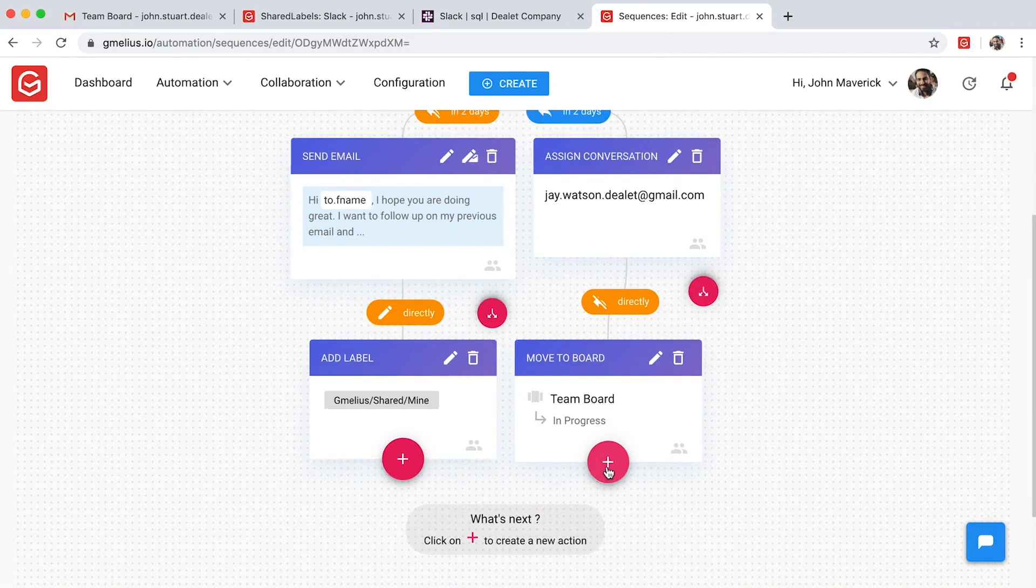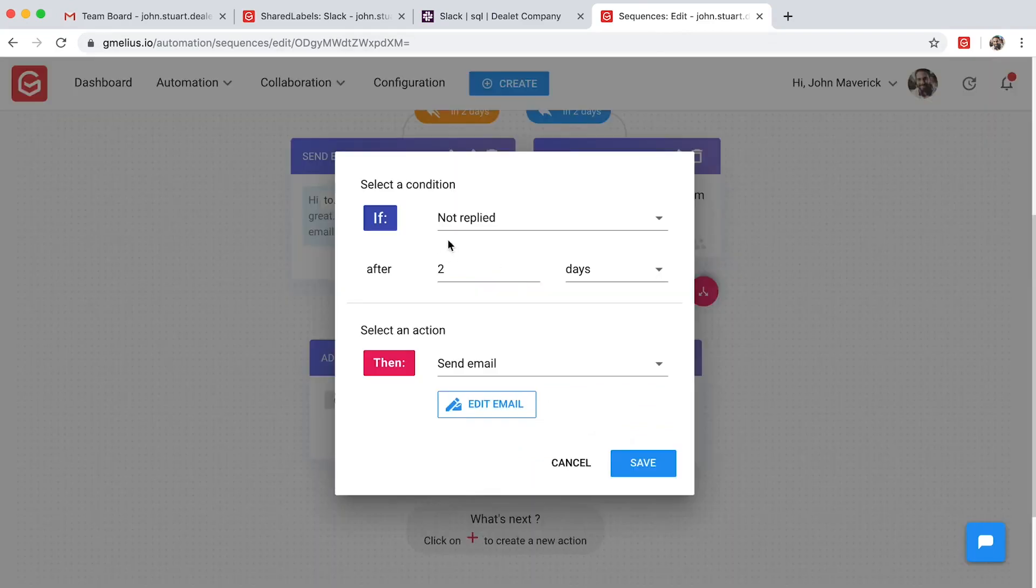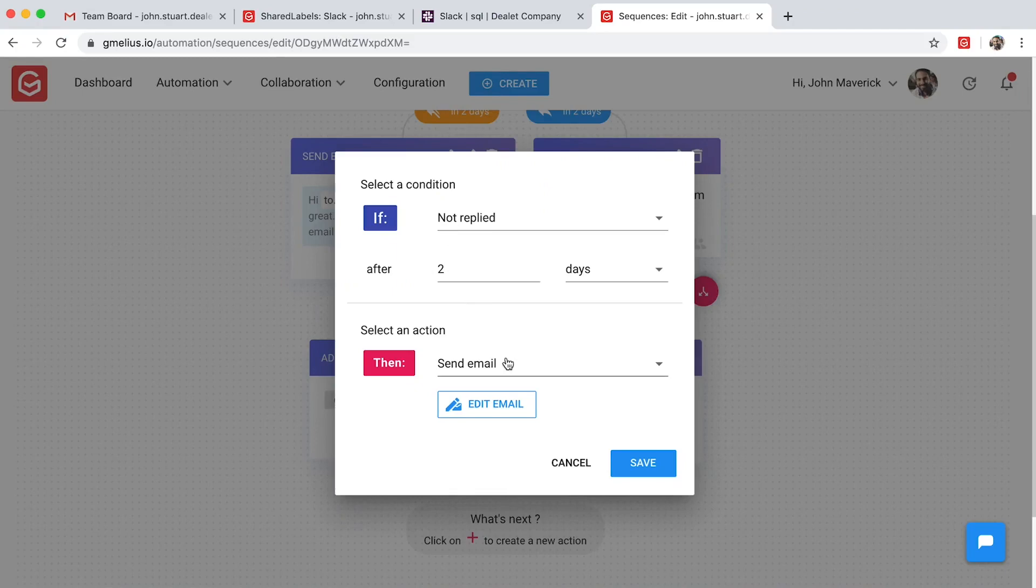For example, if one of your stakeholders does not reply to your email in a specified period of time, you can choose the follow-up actions.